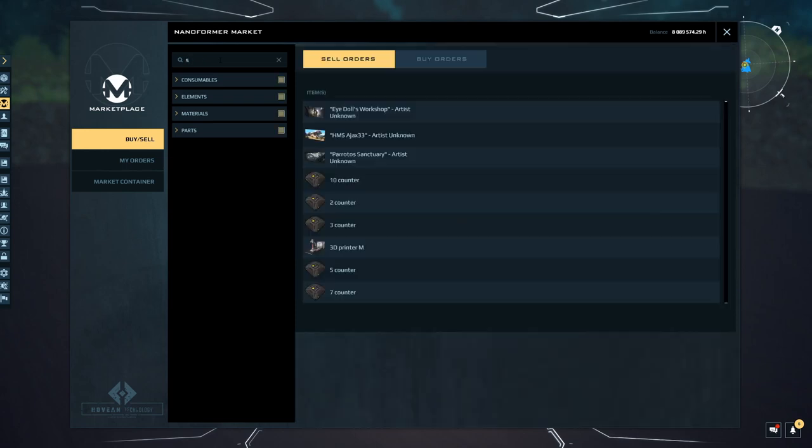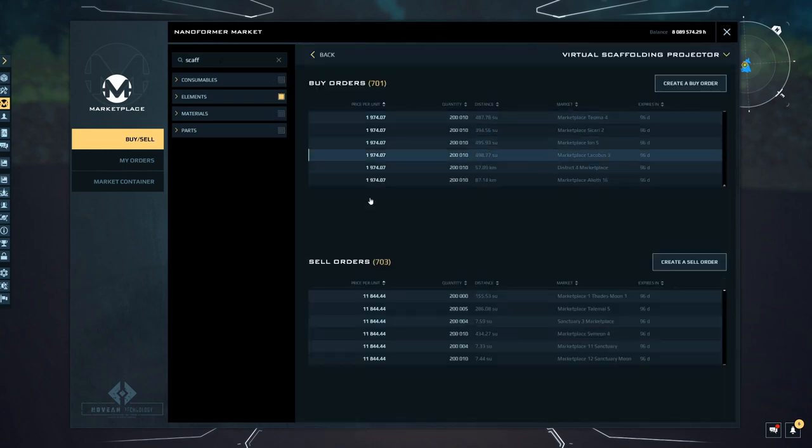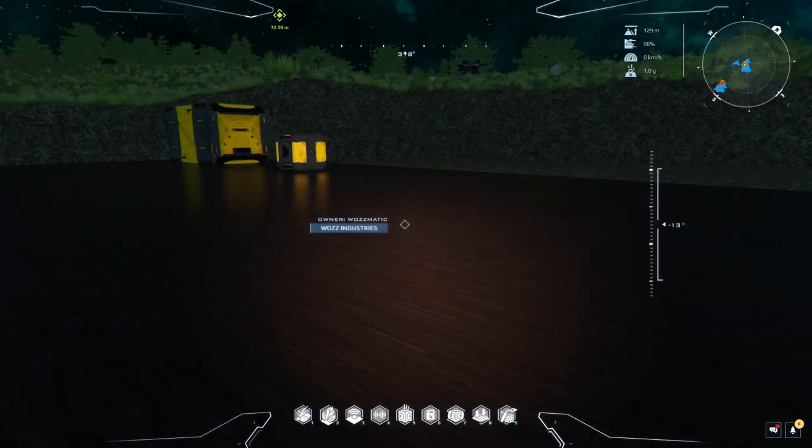So let's have a look. If I search for scaff, Virtual Scaffolding Projector. Instead of the price being 1.2 million, now you can buy them for 11,844 quanta. So there is no reason why everybody shouldn't have one of these.